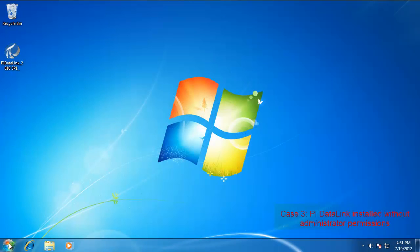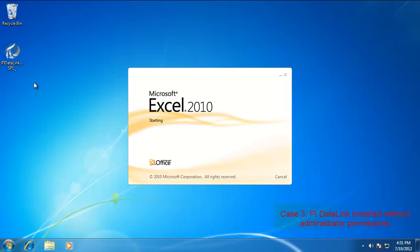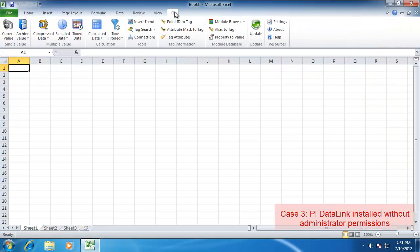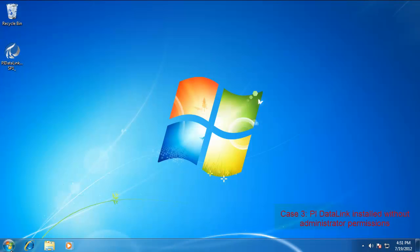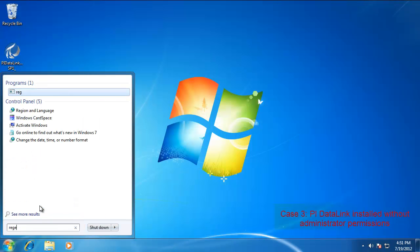And you can see it opens up the User Access Control asking for permissions. All right, now that we've done the repair, let's go ahead and open up Excel and see if our ribbon shows up. And it does. So it looks good.